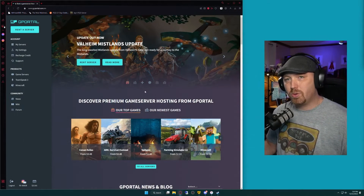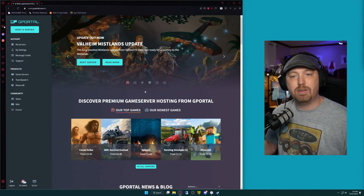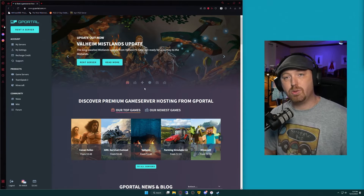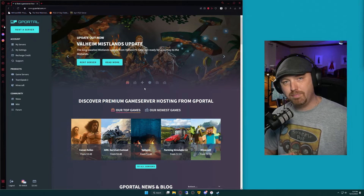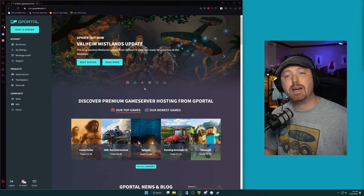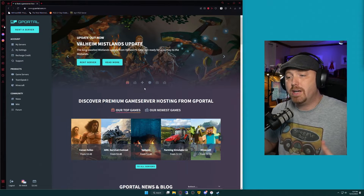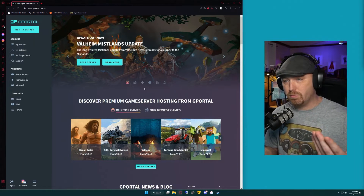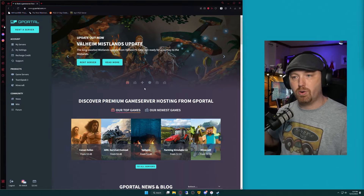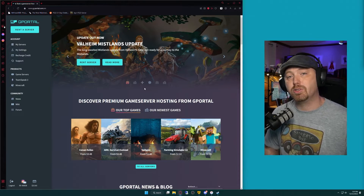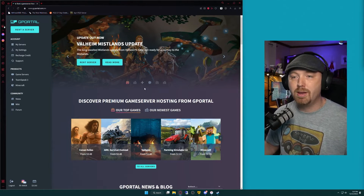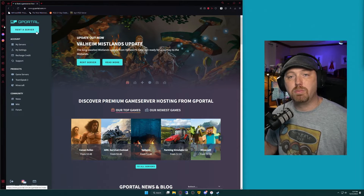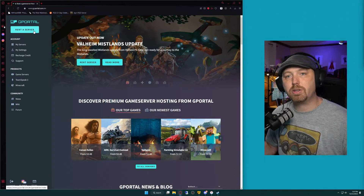Now let's go ahead and log into our G-Portal.com account. If you don't have one, head to G-Portal.com and sign up for a free account. You don't actually pay for anything until you set up a server and choose your monthly, three-month, or whatever package you decide to go with. I'm already logged into my account through G-Portal, and I'm going to click on Rent a Server.